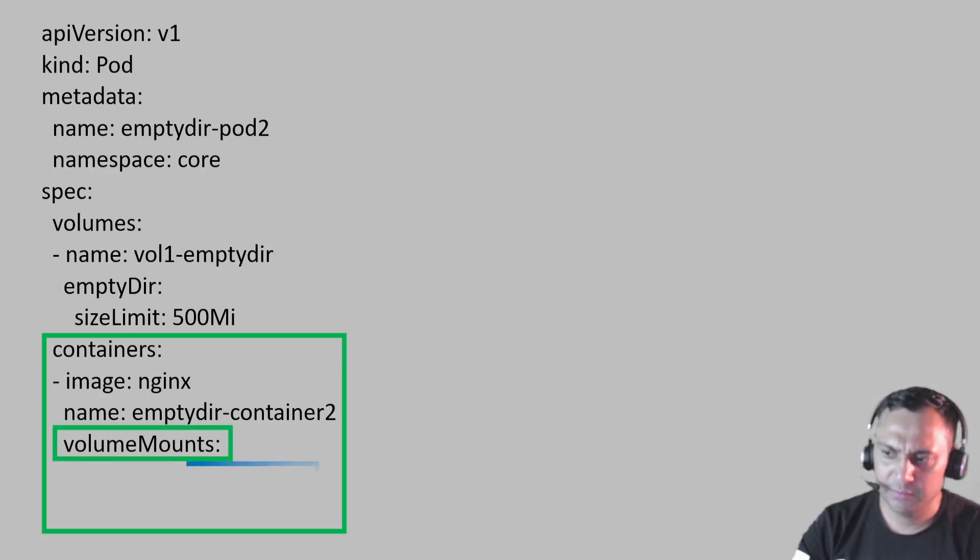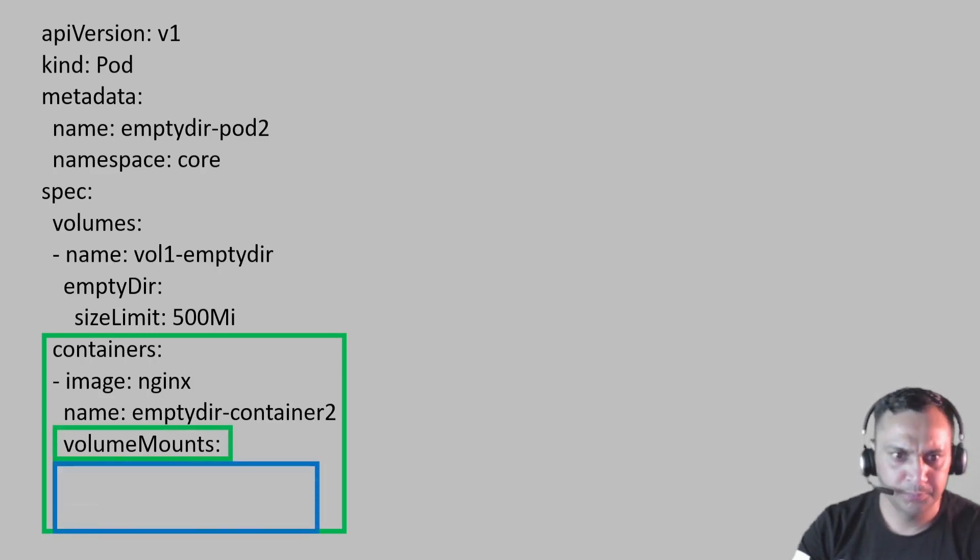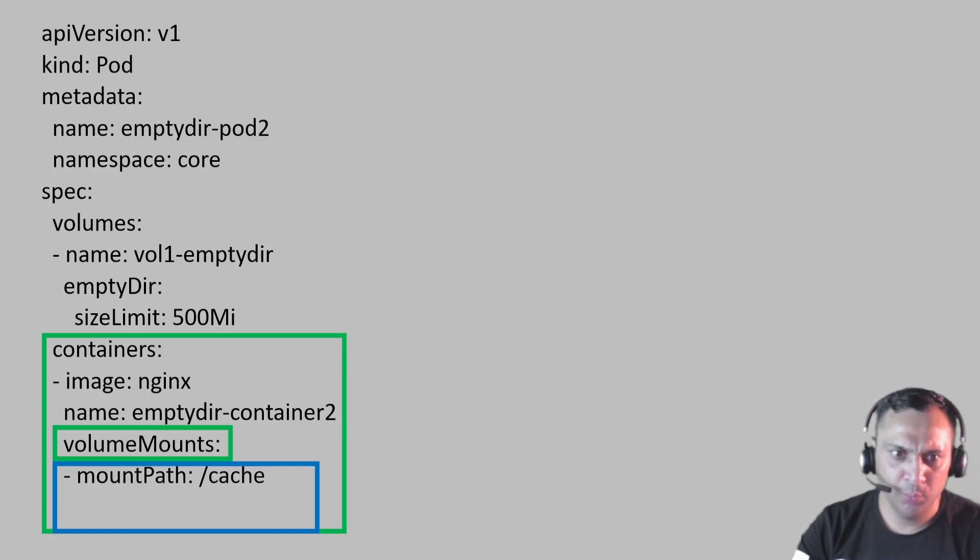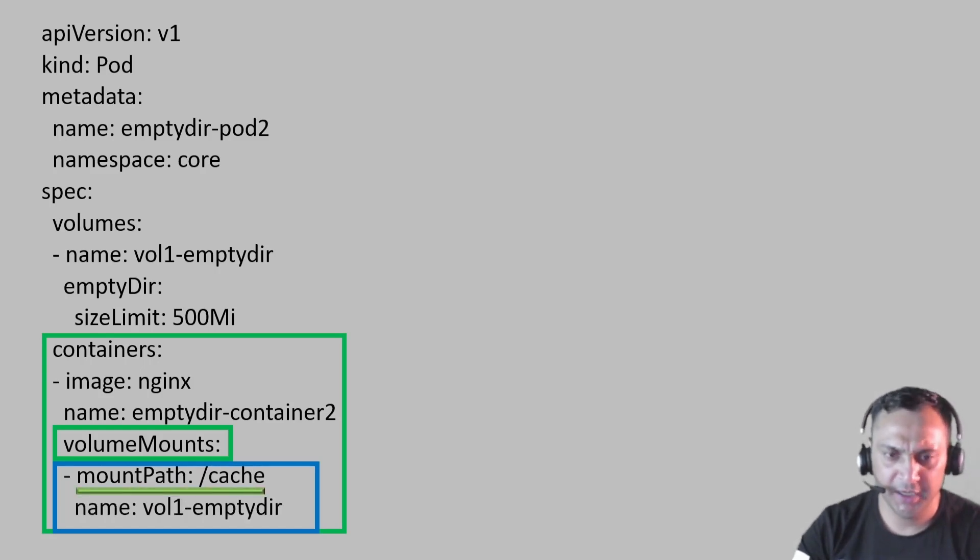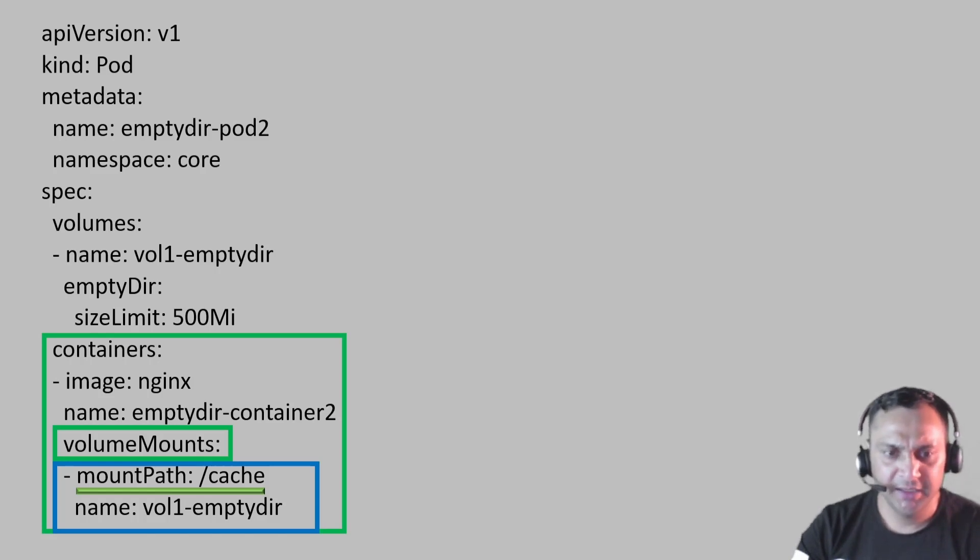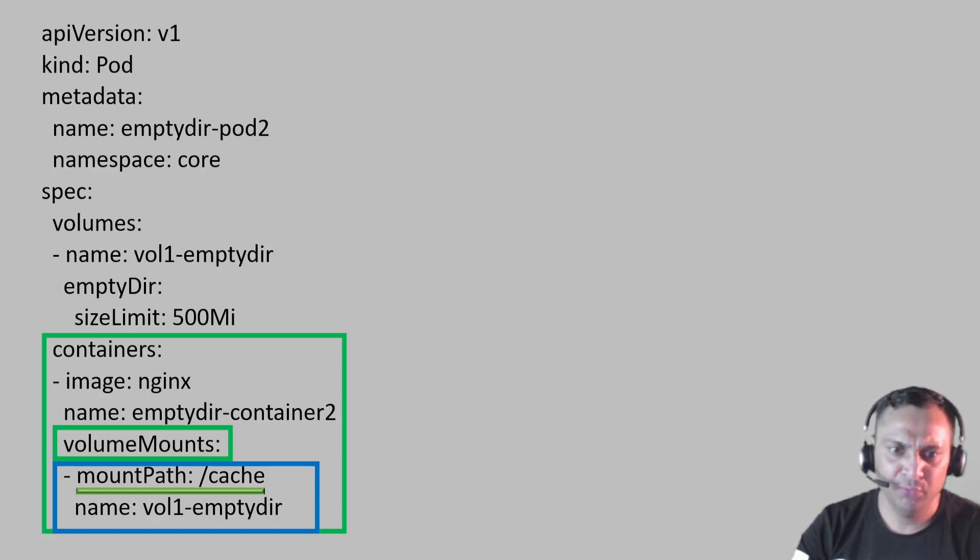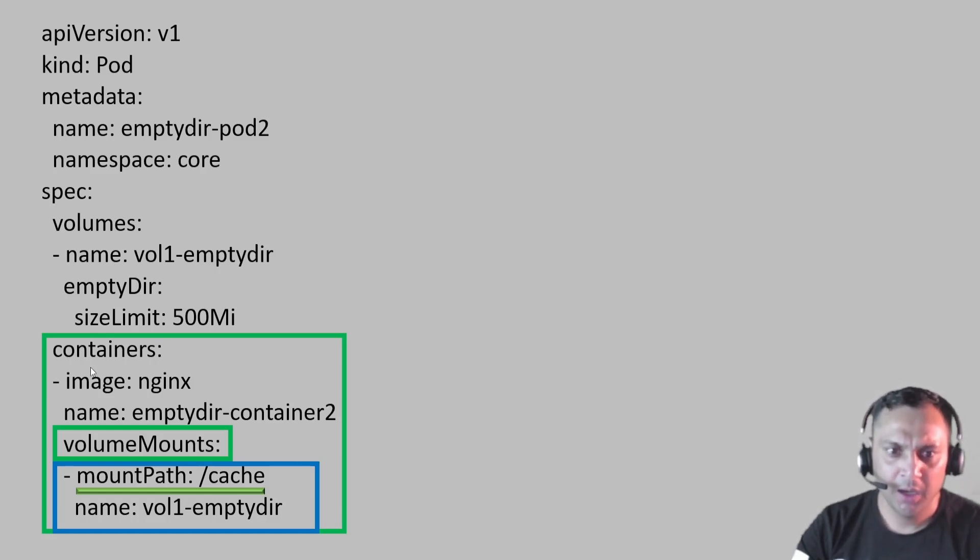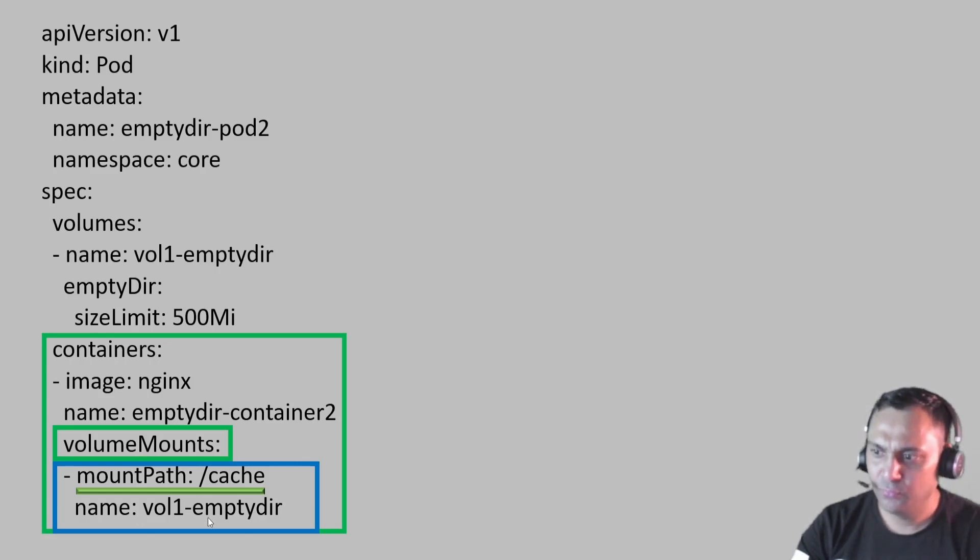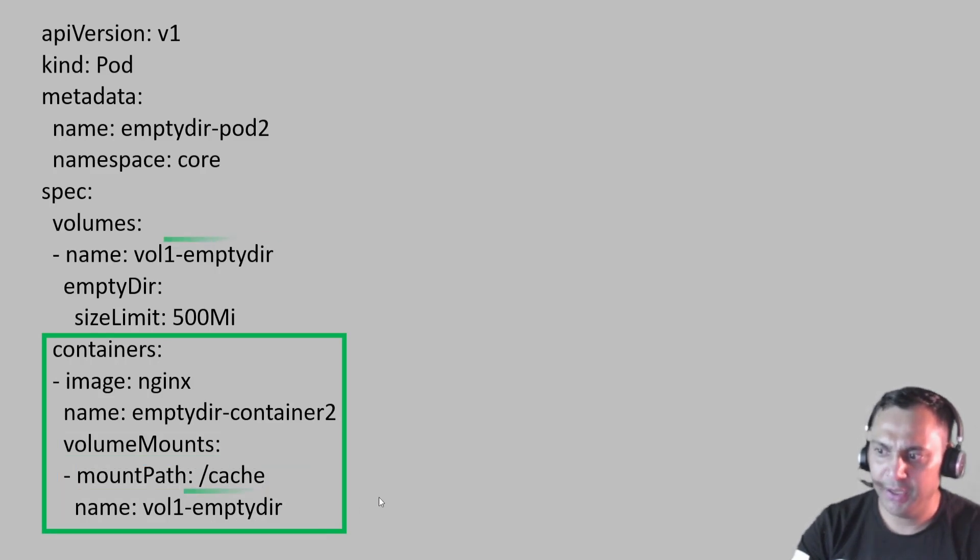Here, the parameters are volume mount. Inside this volume mount, we have add mount path that is slash cache. Inside the container, we will observe a new directory called slash cache where we can access the volume files and directory. And the name is vol1 EmptyDir.